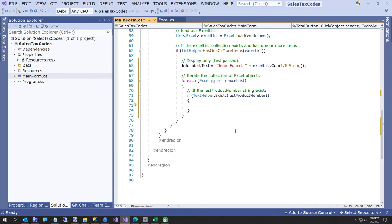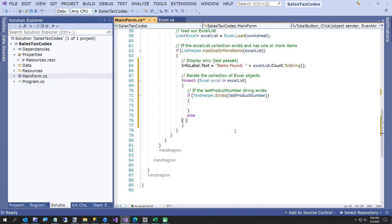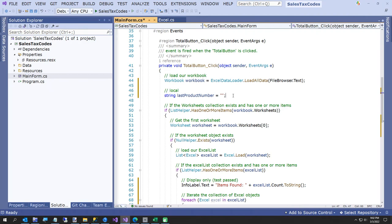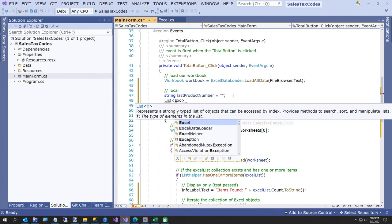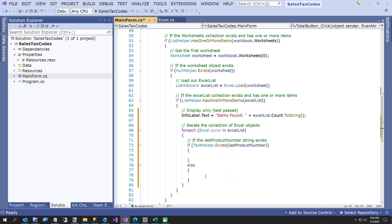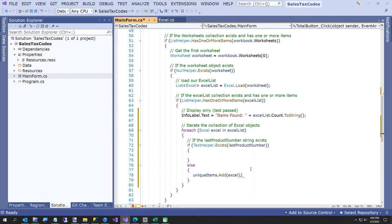We'll create a list up in our locals called uniqueItems. In the else block — when lastProductNumber doesn't exist — we just say uniqueItems.Add(excel) to add this item. So we have this, and now continuing on after a sip of beer.